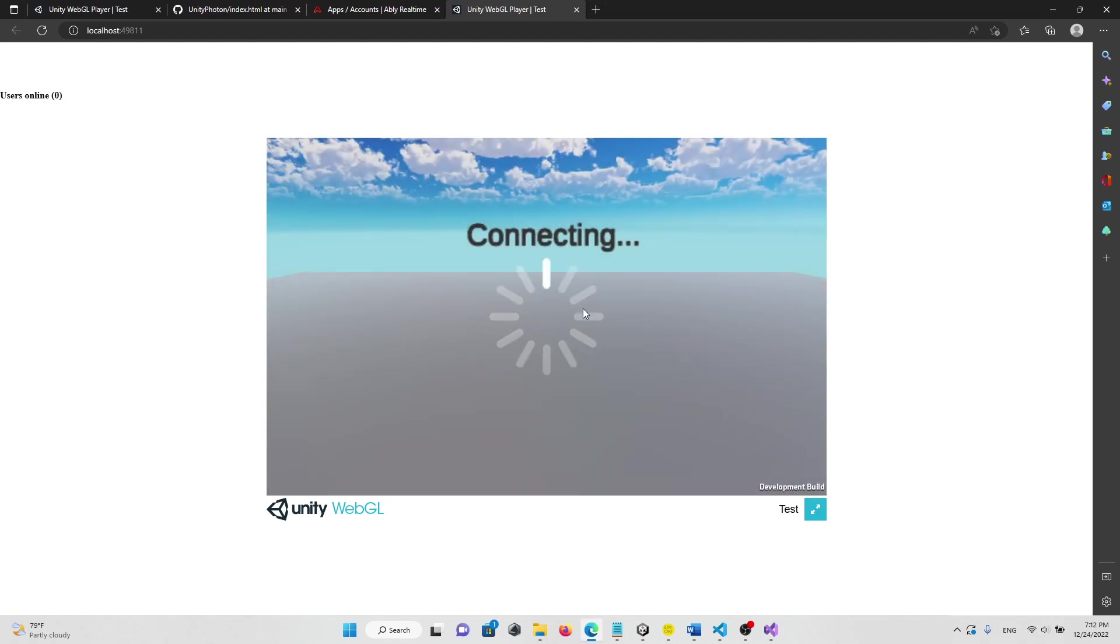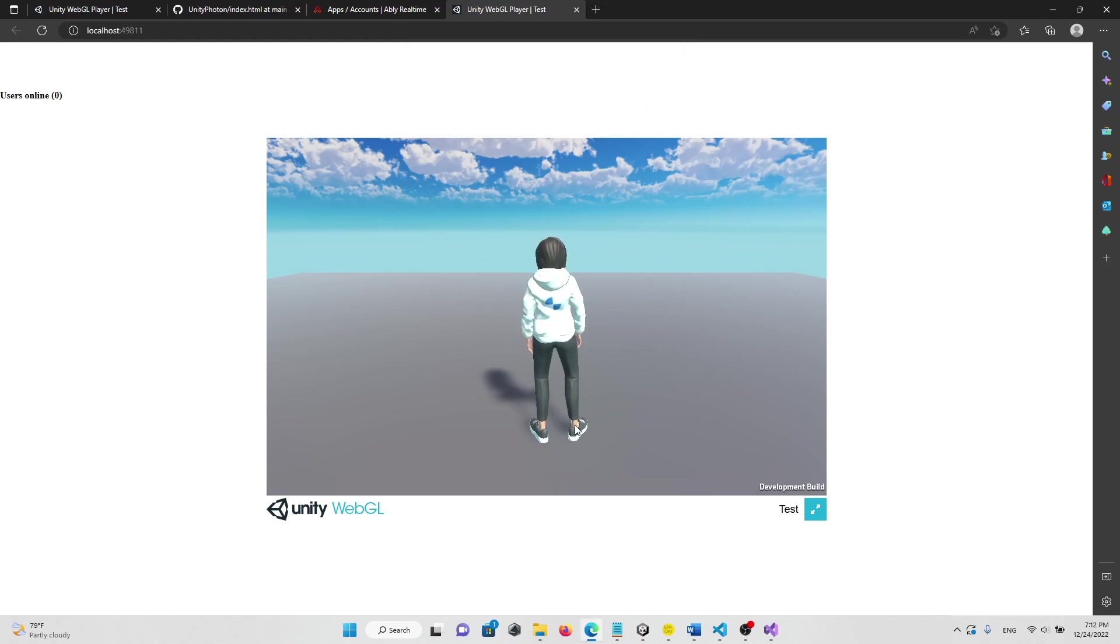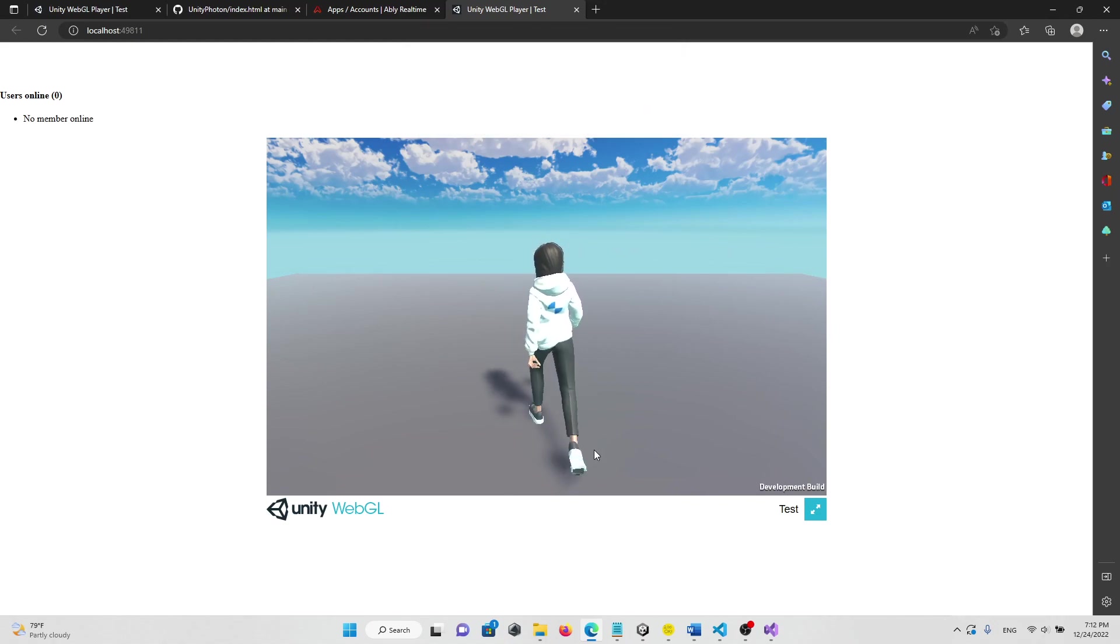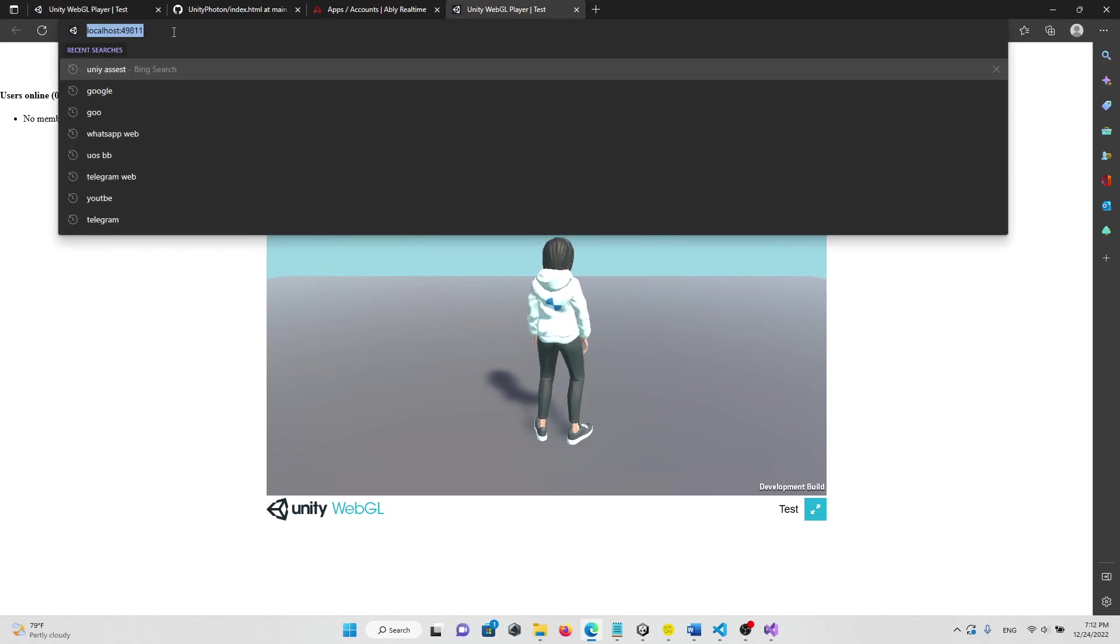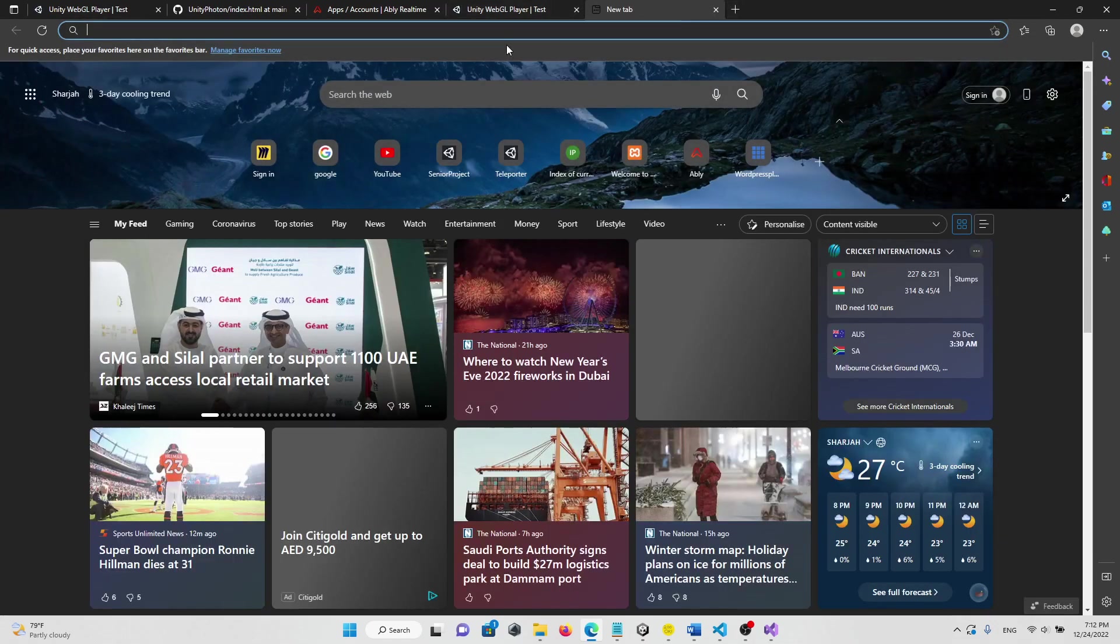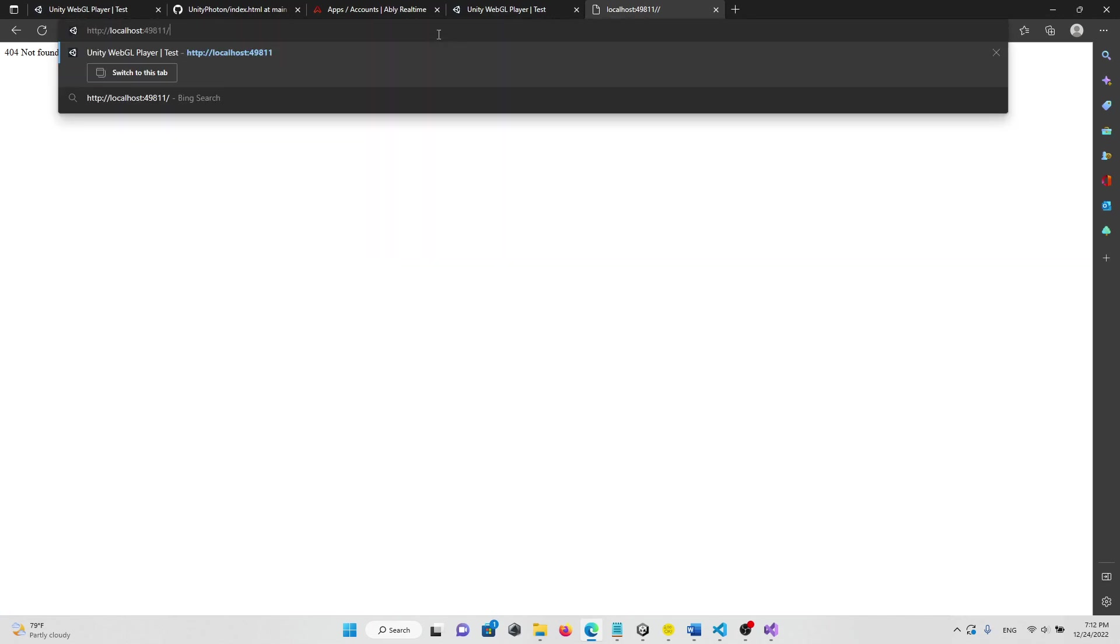When we successfully connected, it will show an alert message. Then click on Okay. Then it's joined from another tab.